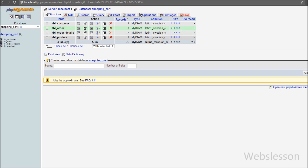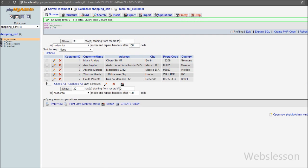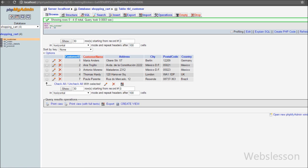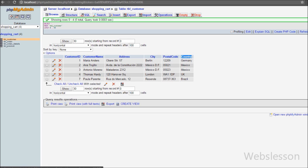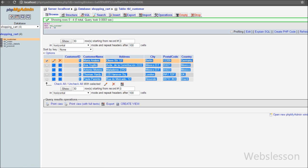First of all we have to see the table structure of the database. This is our shopping cart database and in this database we have three tables named customer, order, and order_details. In the customer table there are six columns: customer_id, customer_name, address, city, postal_code, and country. In this table customer_id is the primary key, and we will use customer_id as a foreign key in the order table.